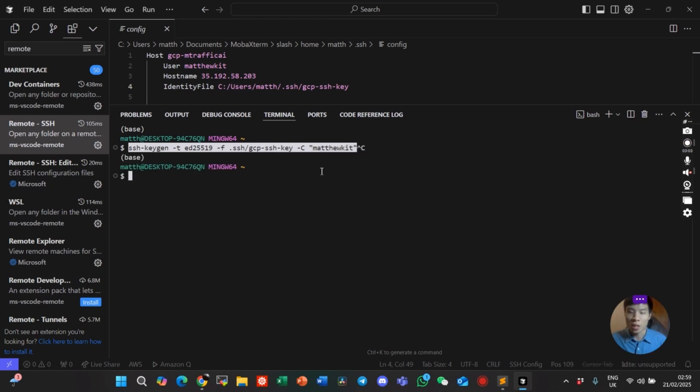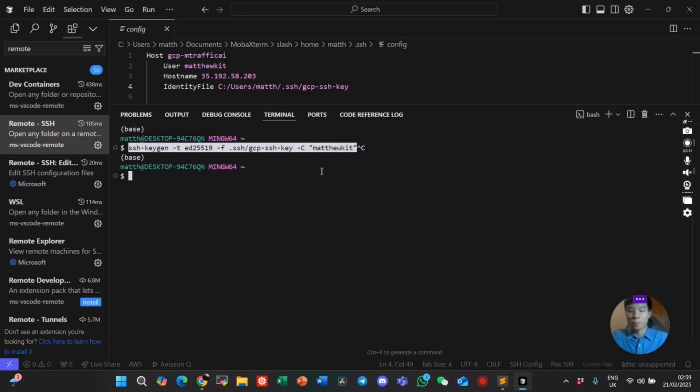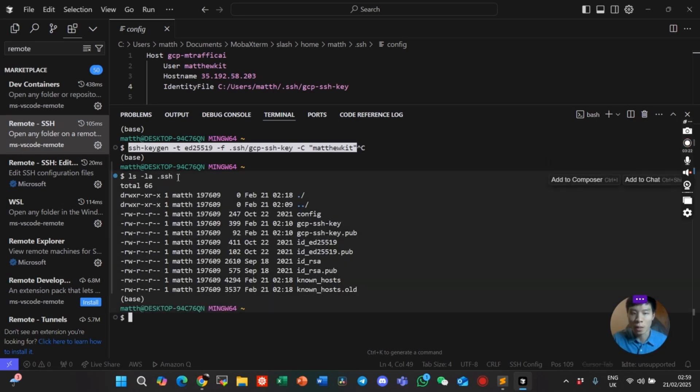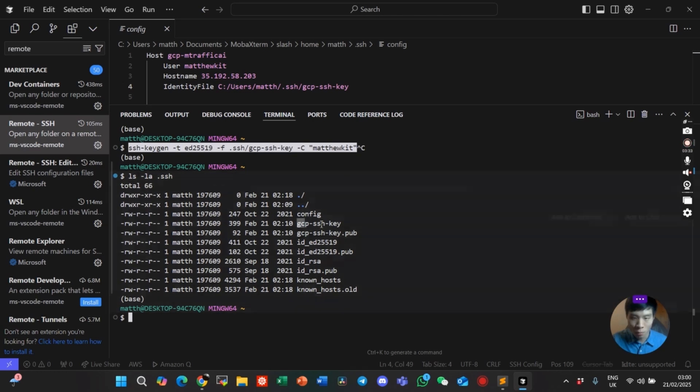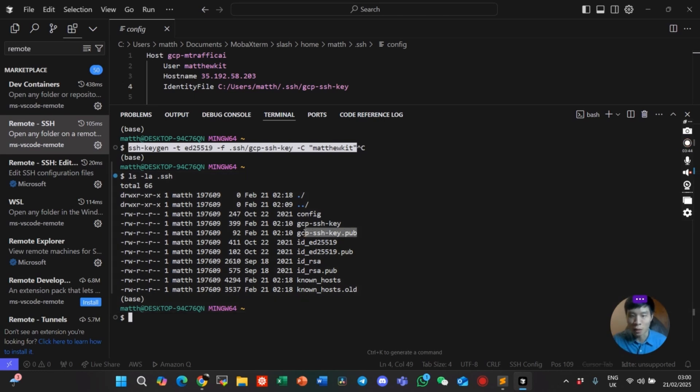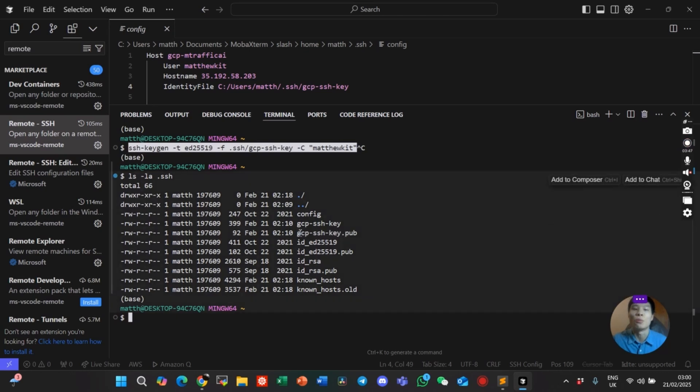When you press enter, it will ask you for a passphrase. You can keep pressing enter and it will generate the keys. By listing all the files in the .ssh directory, the gcpssh-key is your private key that stays on your local machine. The .pub extension file is the public key, and that's the one that we need to paste in the Google Cloud VM.